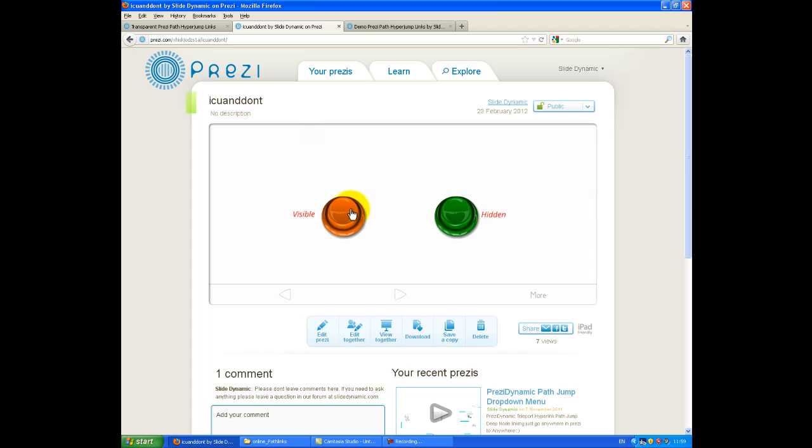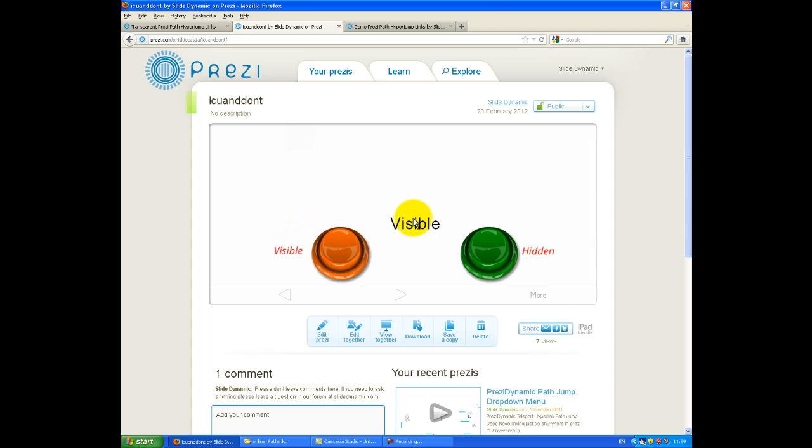So let me turn them on first, and you'll see that it's come up to show that they're going to be visible.